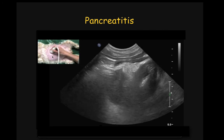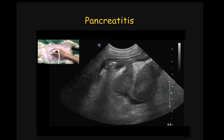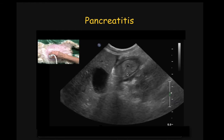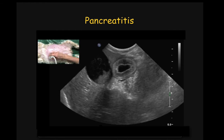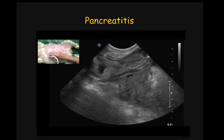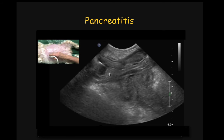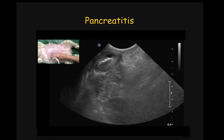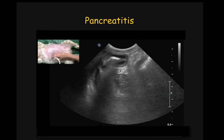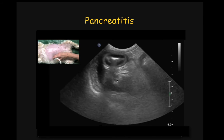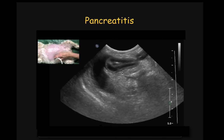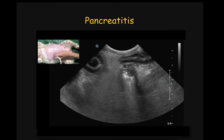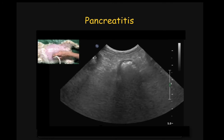Moving back to the region of the body of the pancreas, we see again abdominal effusion, hyperechoic fat, altered layering of the duodenum, and the mucosa is really hyperechoic to normal. Along the right limb, there is an enlargement of the pancreas surrounded by hyperechoic fat. Here is the colon and the duodenum.